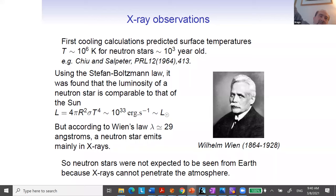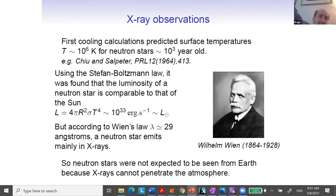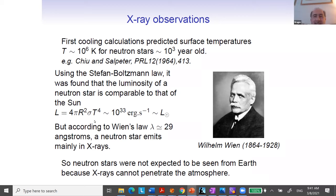We form this object via supernova explosion, and when we form them they are very hot. Immediately after the formation, the temperature can be 10 to the 11 degrees, or in terms of MeV, the temperature is of the order of 10 MeV. They will cool down rapidly during the first seconds, and slower and slower afterwards. But still after 1000 years, the surface temperature can be 10 to the 6 or 10 to the 7 degrees.